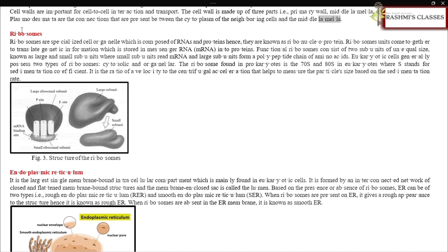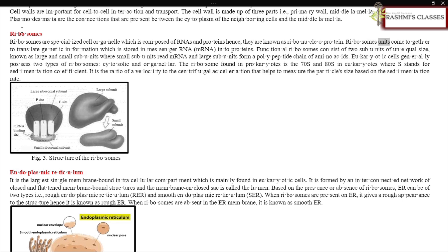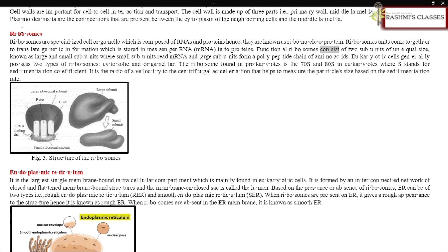Ribosomes: Ribosomes are specialized cell organelles composed of RNAs and proteins, hence they are known as ribonucleoproteins. Ribosome units come together to translate genetic information stored in messenger RNA (mRNA) into proteins. Functional ribosomes consist of two subunits of unequal size: large and small subunits. The small subunit reads mRNA and the large subunit forms a polypeptide chain of amino acids.